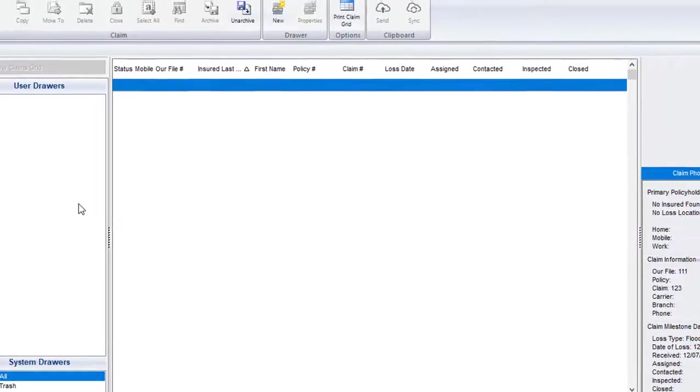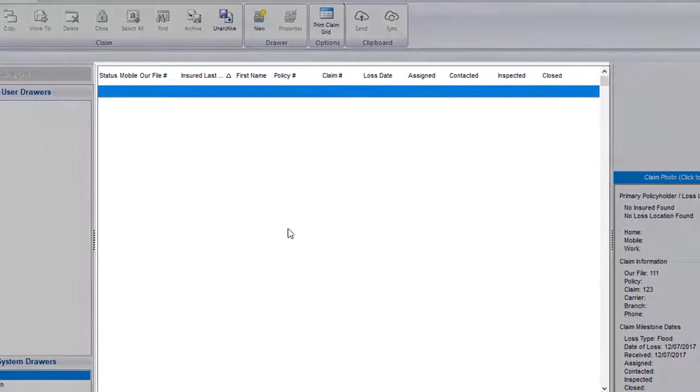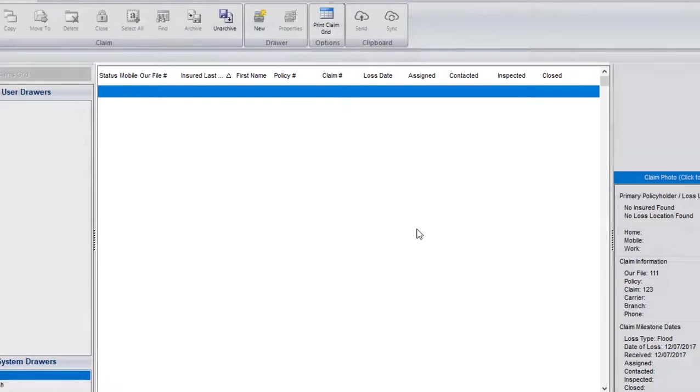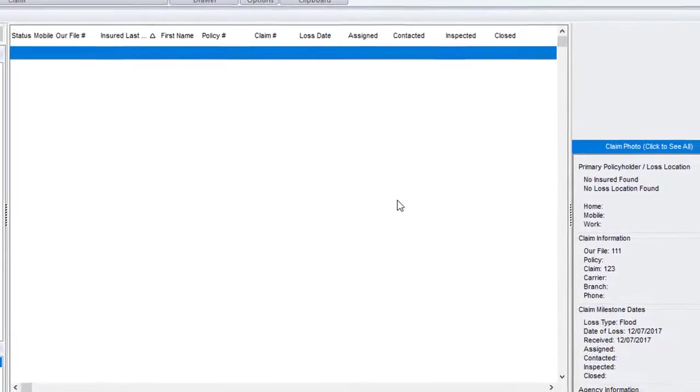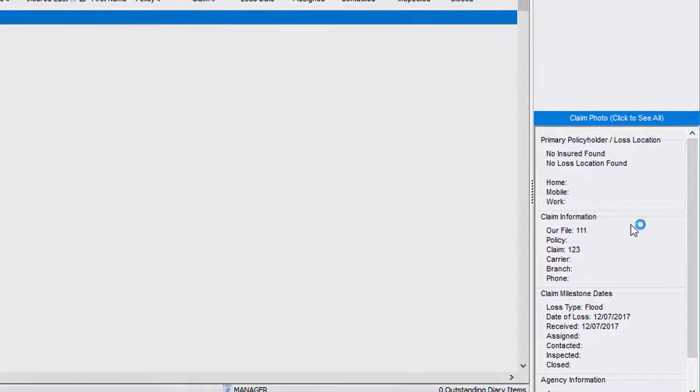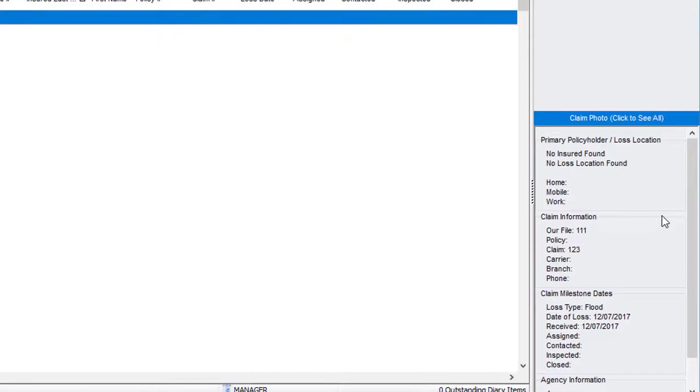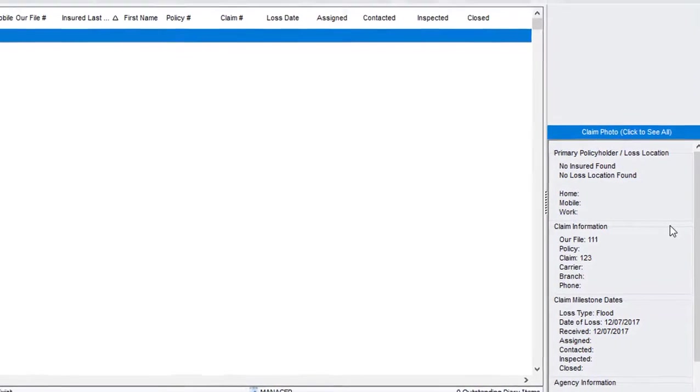This main area in the center is where your claim grid will be. As we start creating claims, you'll see them populate in a list form here. To the right, you'll see your Claim Info panel. This panel will give you helpful information based on the claim you have highlighted in your claims grid.